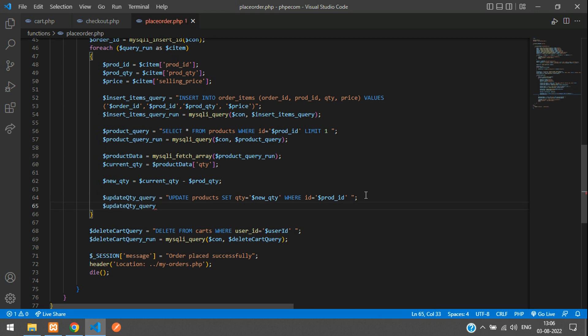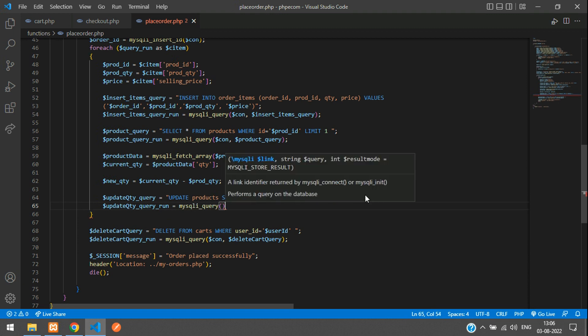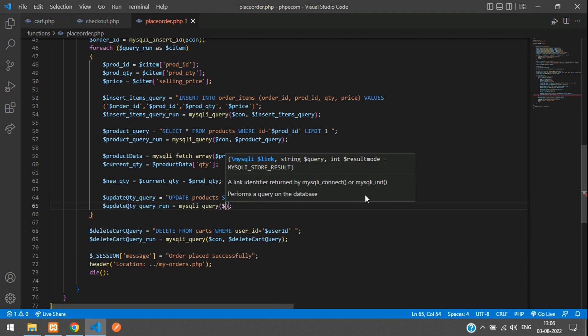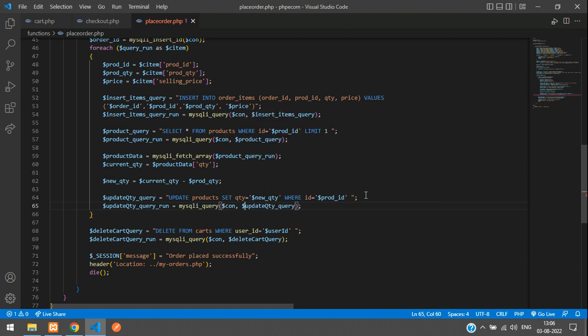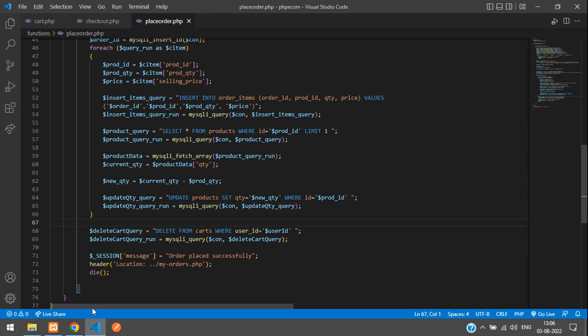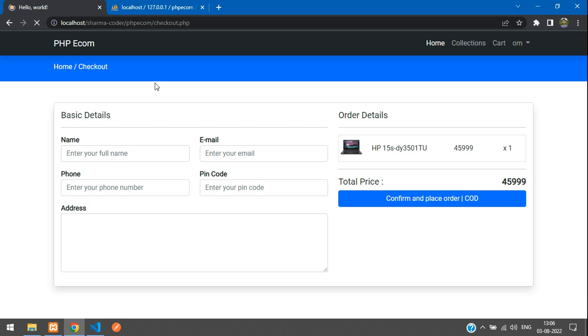Update QTY query run equals mysqli query, pass dollar con comma update query. Okay, so the quantity will be updated. Now let's test it once.